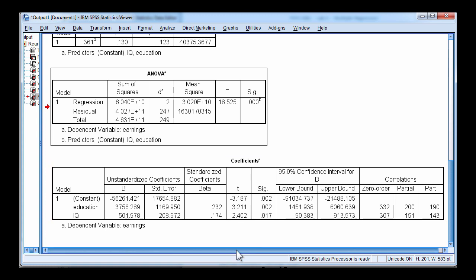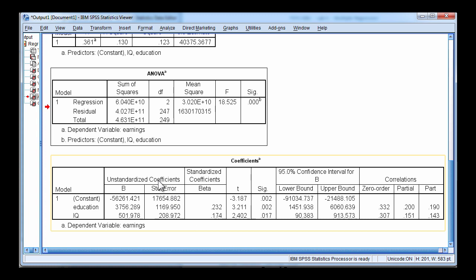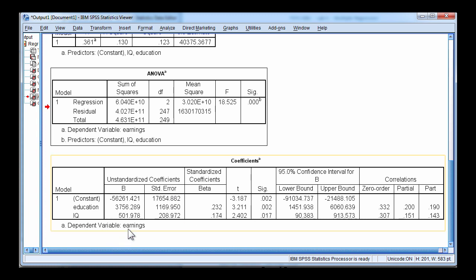Now as written in the textbook, these are unique effects. They cannot be accounted for by each other. They are unique to each other. If you divide the unstandardized slope by the standard error, you will get the t value.